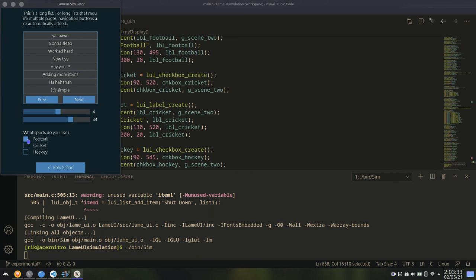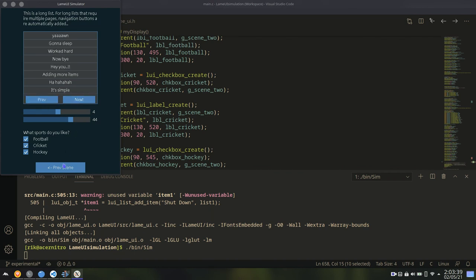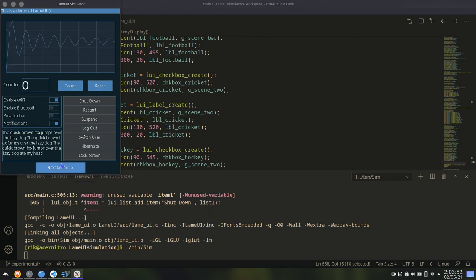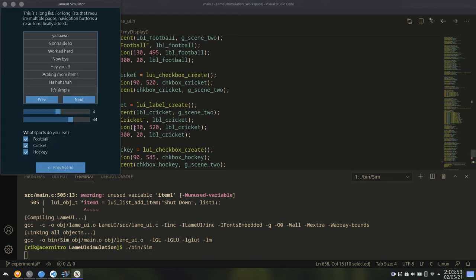And finally, checkbox or toggle label. Either checked or not checked. So that's pretty much it. Go back to previous scene. You can count. And well, that's it.